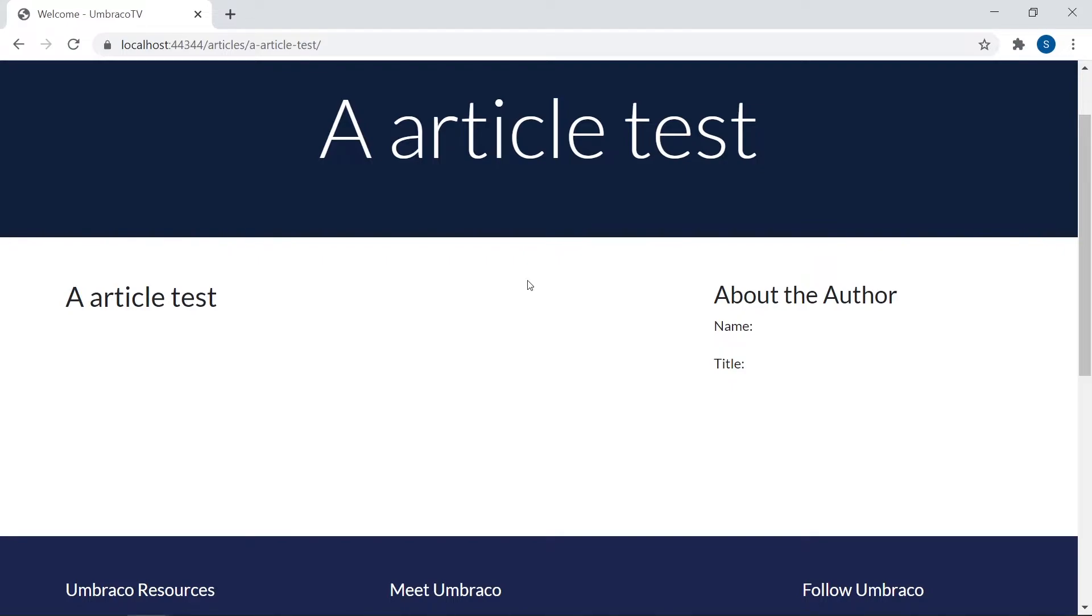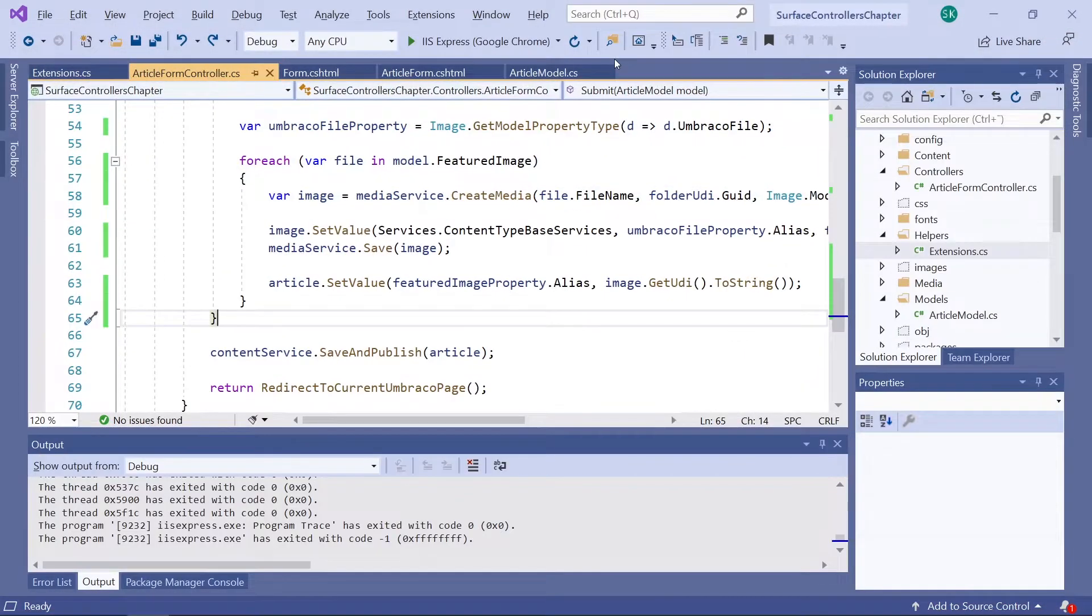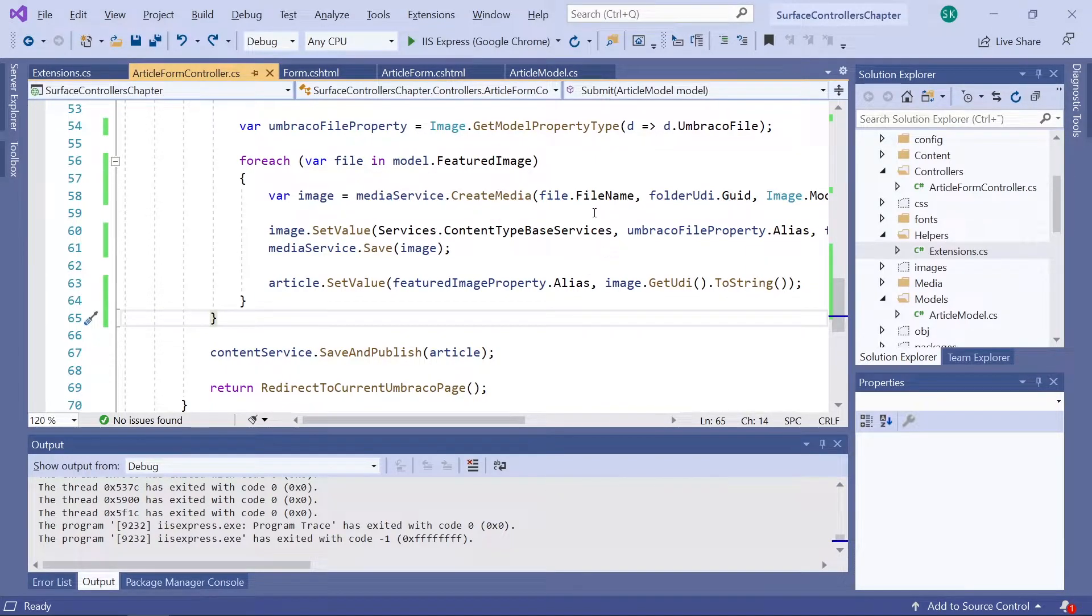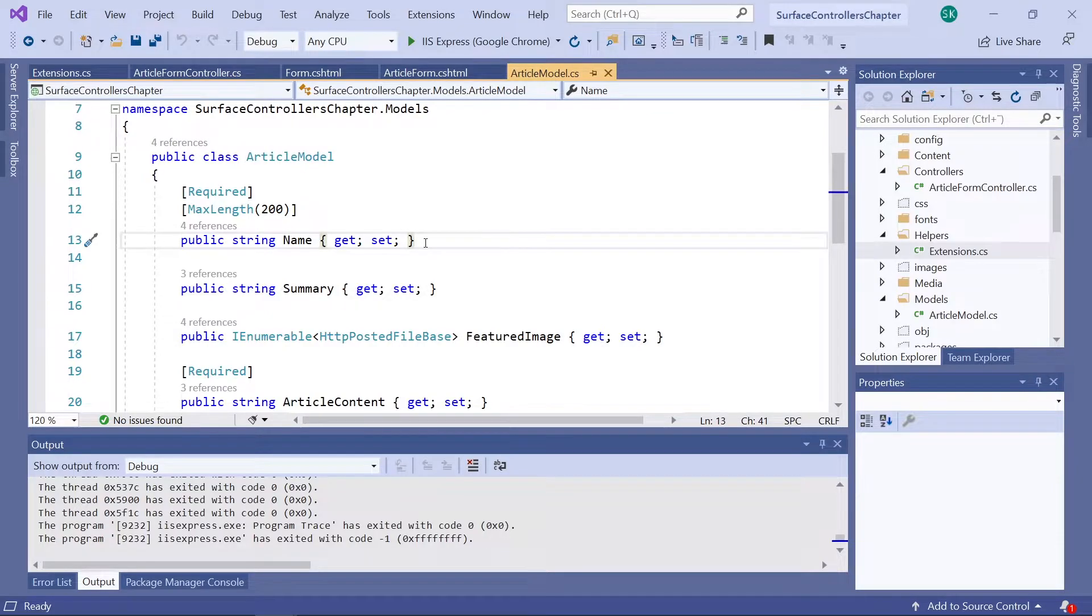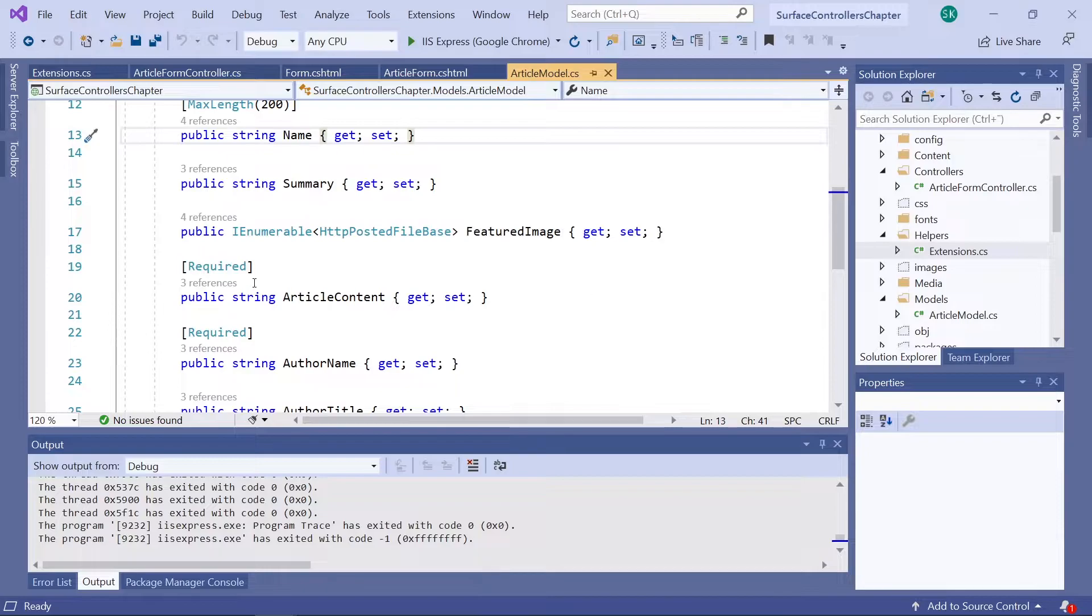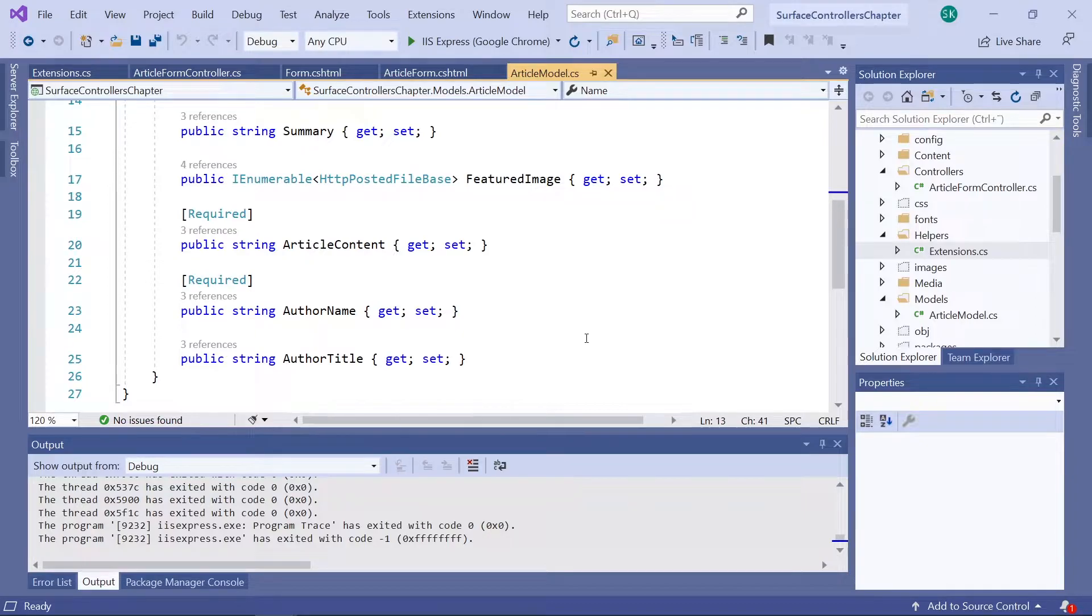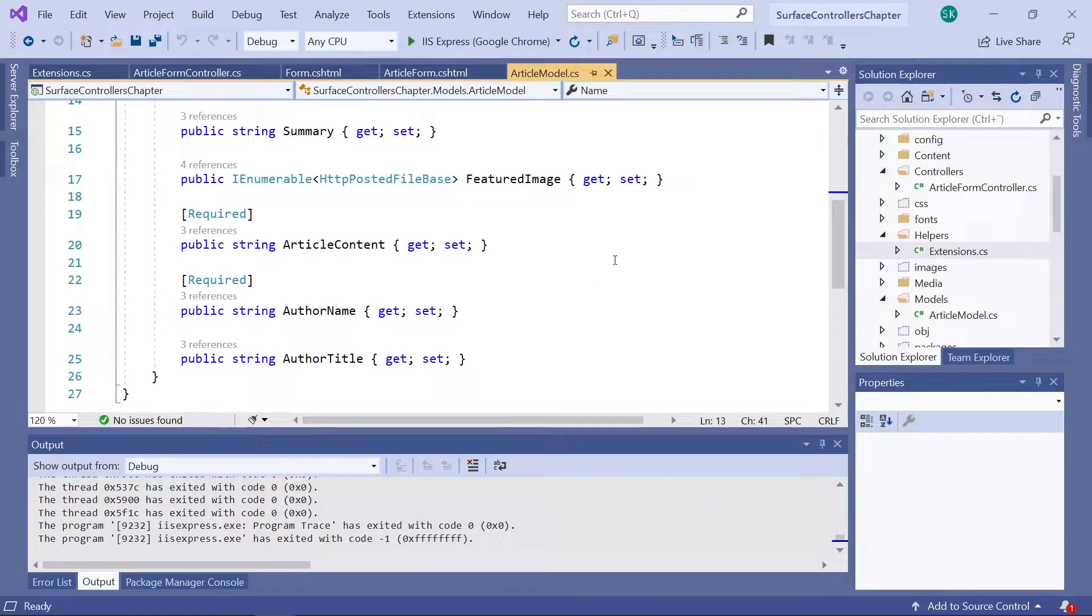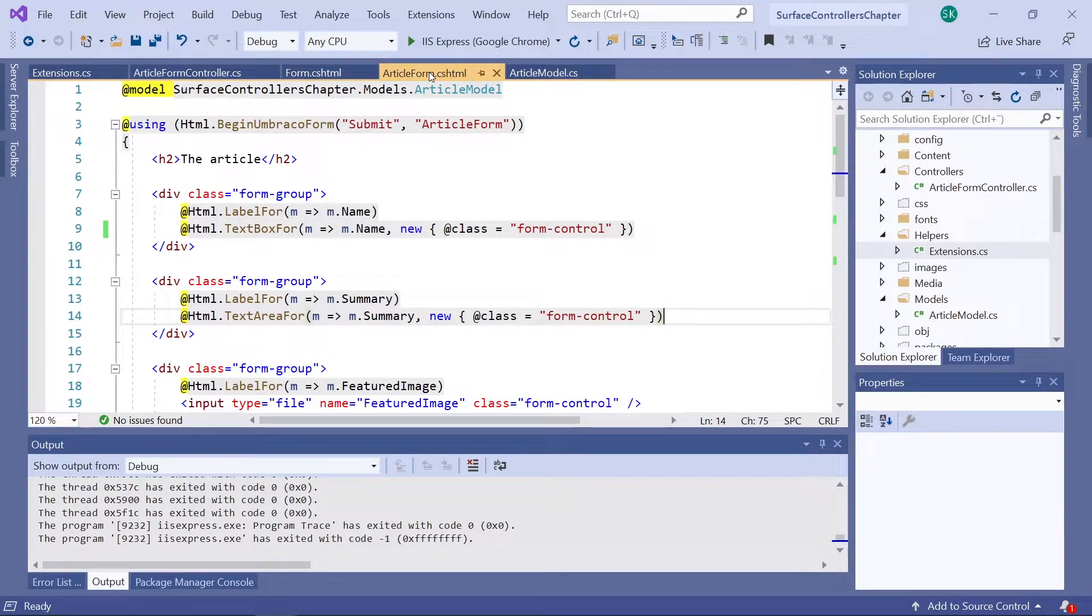First, let's decide which fields in our form should be required in order to submit an article. So let's head back to Visual Studio. I'll just close this one. Here we go. Now let's start by looking at our article model, where we've already defined some required properties. So it's up here. Yes, we've set the name of the article, the article content, and the author name as being required, which I think looks reasonable for now. You're welcome to set more of these properties as required if you'd like.